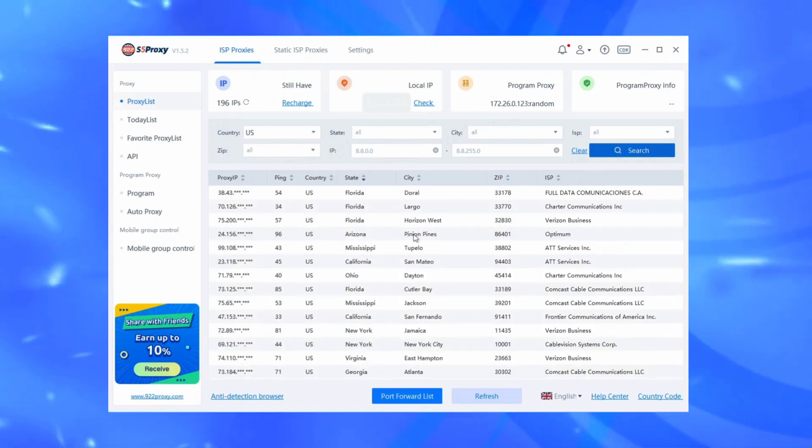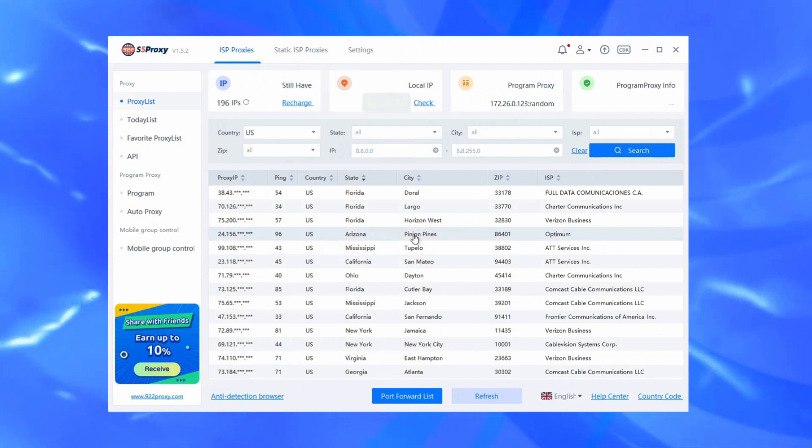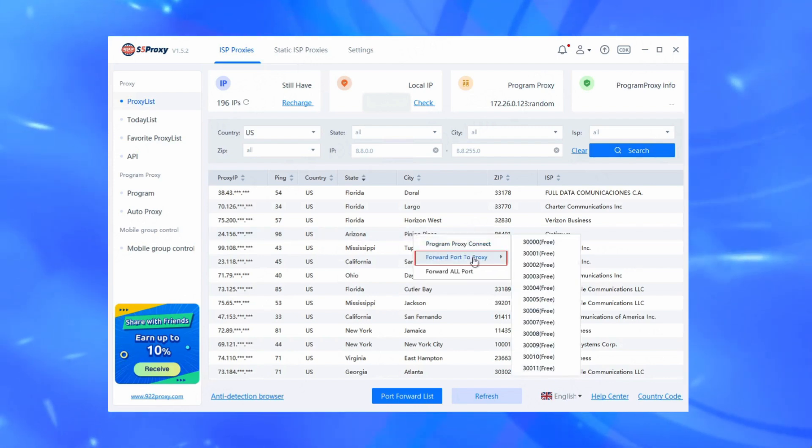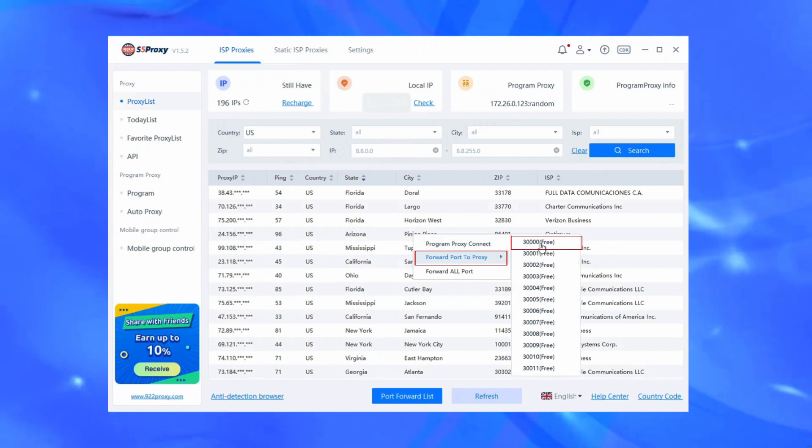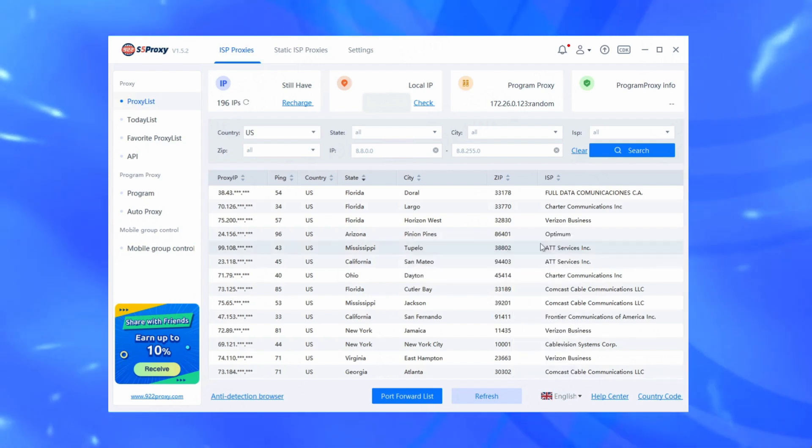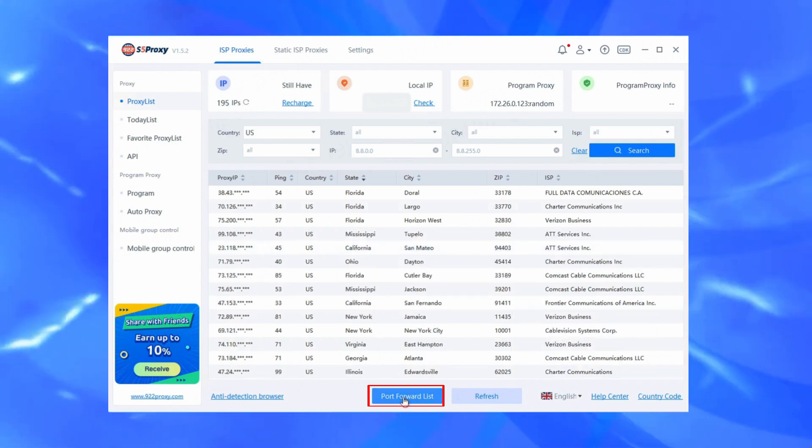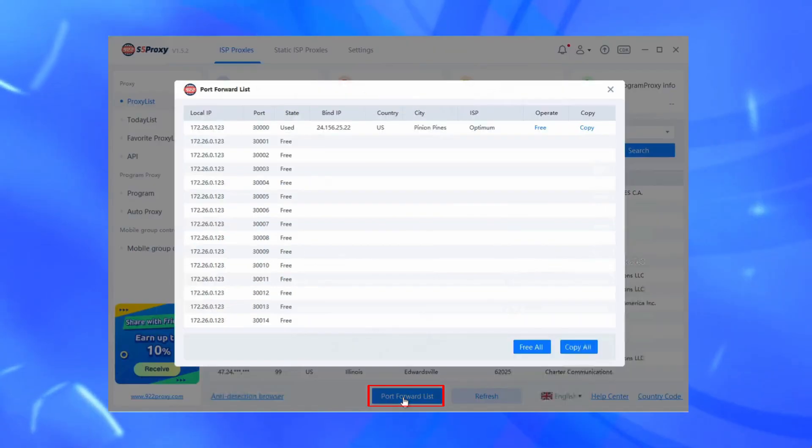Then on the proxy list page, right-click and set the forwarding port to the proxy. Click the port forwarding list to copy the local IP address and port.